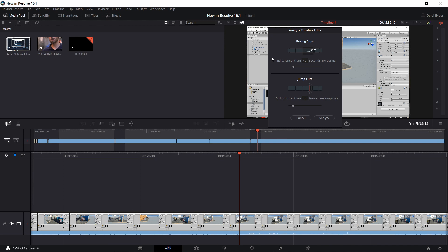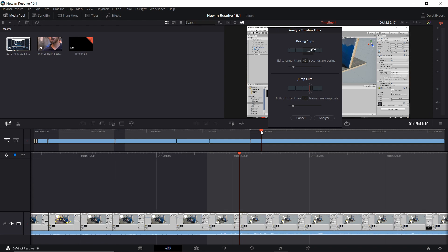The areas which aren't being matched to the analyze tool will just have the default black background, but as soon as the video gets too long it shows you that cutoff point for where it may be boring.